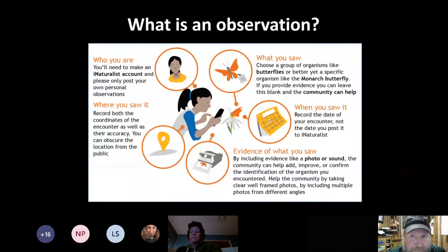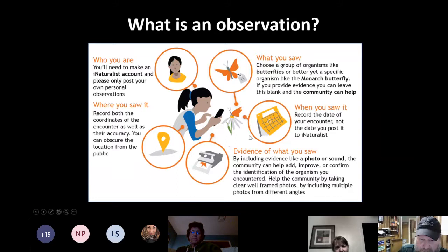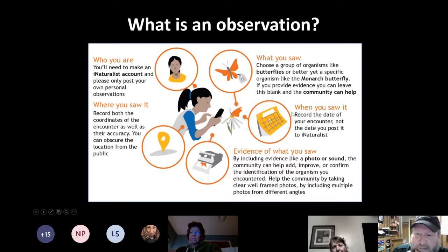Without evidence, somebody else can't agree with you or give you a corroborating identification, so it's going to be a 'casual' observation. If you just want to keep a personal species list, that's great — just know it won't be part of the bigger citizen science piece without the evidence.